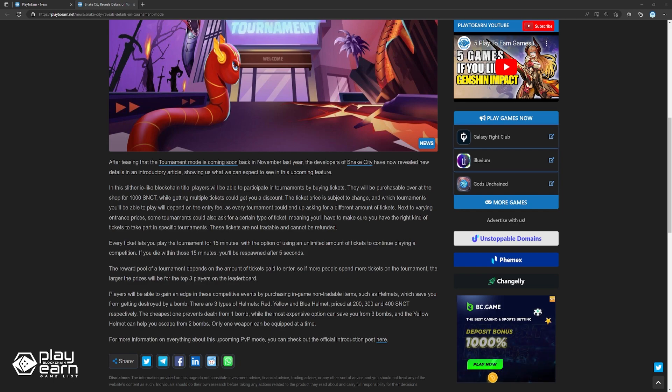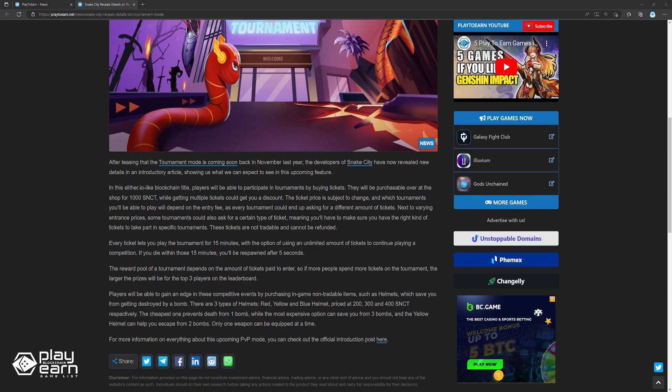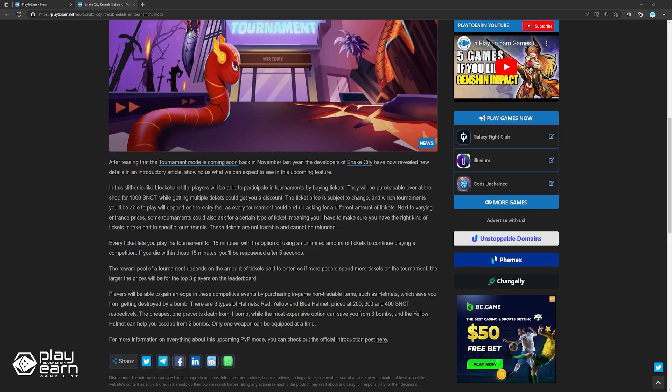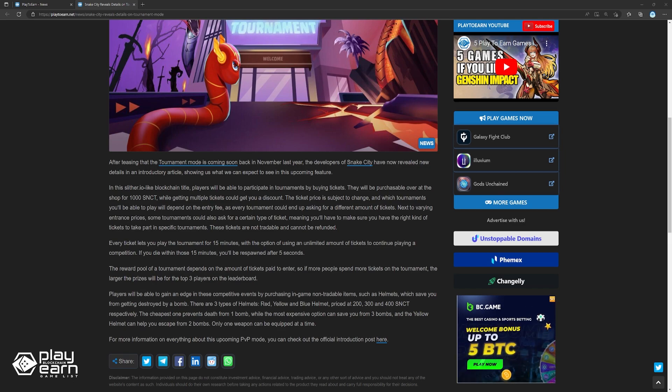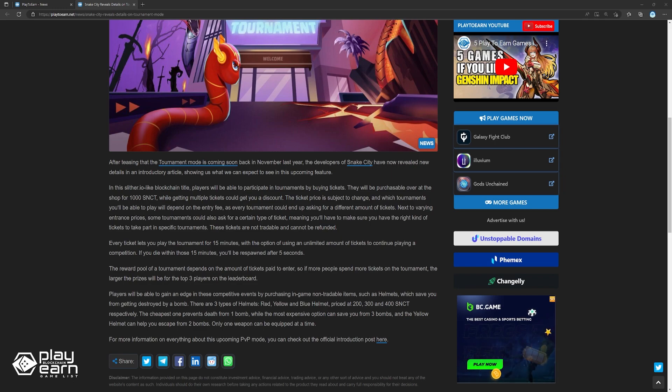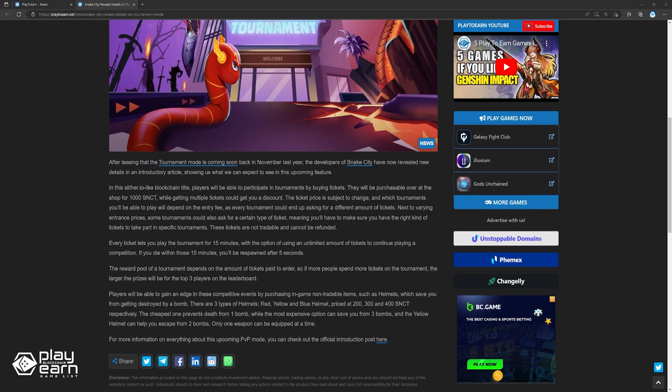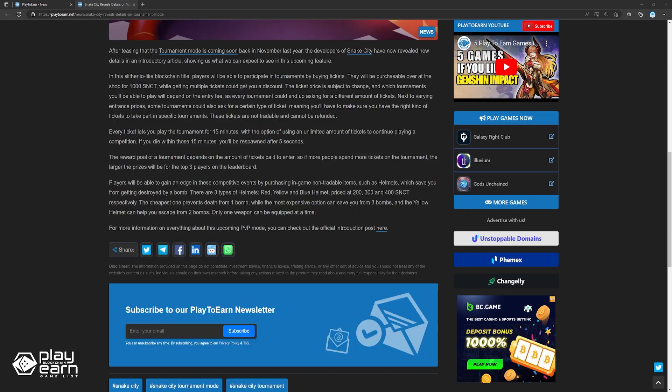Players will be able to gain an edge in these competitive events by purchasing in-game non-tradable items, such as helmets, which save you from getting destroyed by a bomb. There are three types of helmets: red, yellow, and blue helmet, priced at 200, 300, and 400 SNCT respectively. The cheapest one prevents death from one bomb, while the most expensive option can save you from three bombs. And the yellow helmet can help you escape from two bombs. Only one weapon can be equipped at a time.